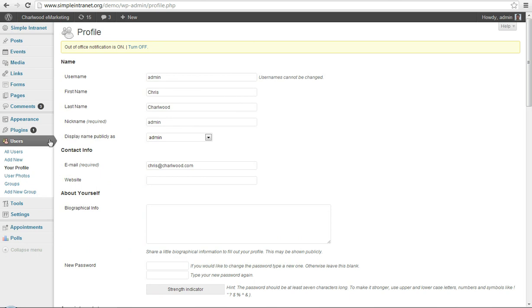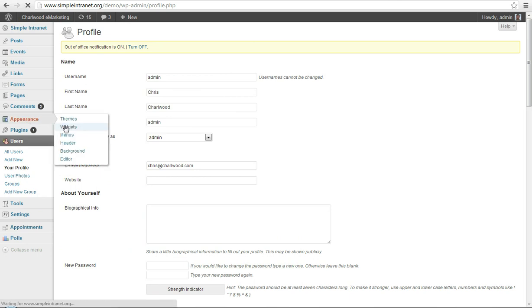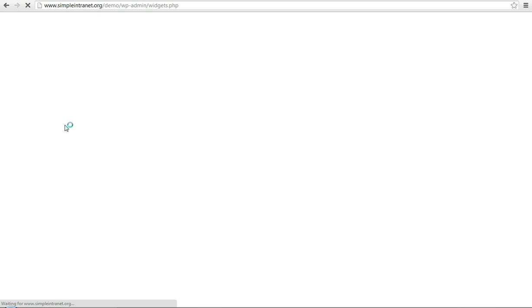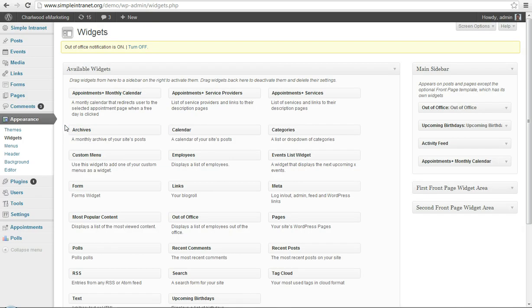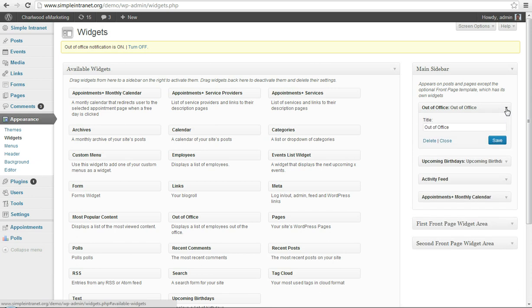Now let's go over to Appearance and Widgets. And you'll see in the sidebar here, I've got the Out of Office widget. Pretty simple. Just shows a user avatar and name of first and last name of people that are out of the office.